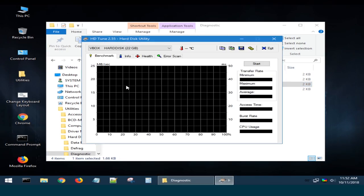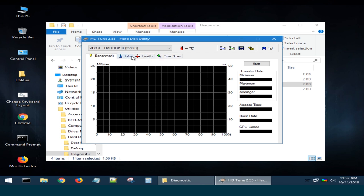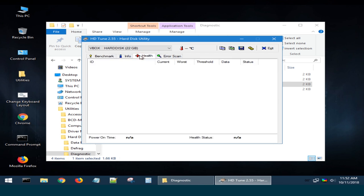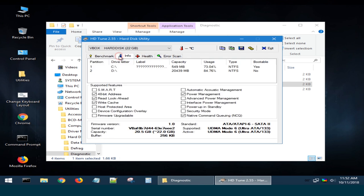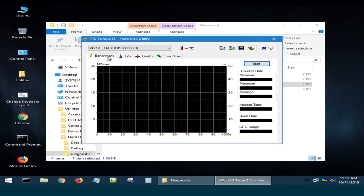HDTune is another utility for a hard disk or solid-state drive with a number of useful functions. You can use it to test the disk performance, check it for errors, see its health values smart, erase all data safely, and so on.